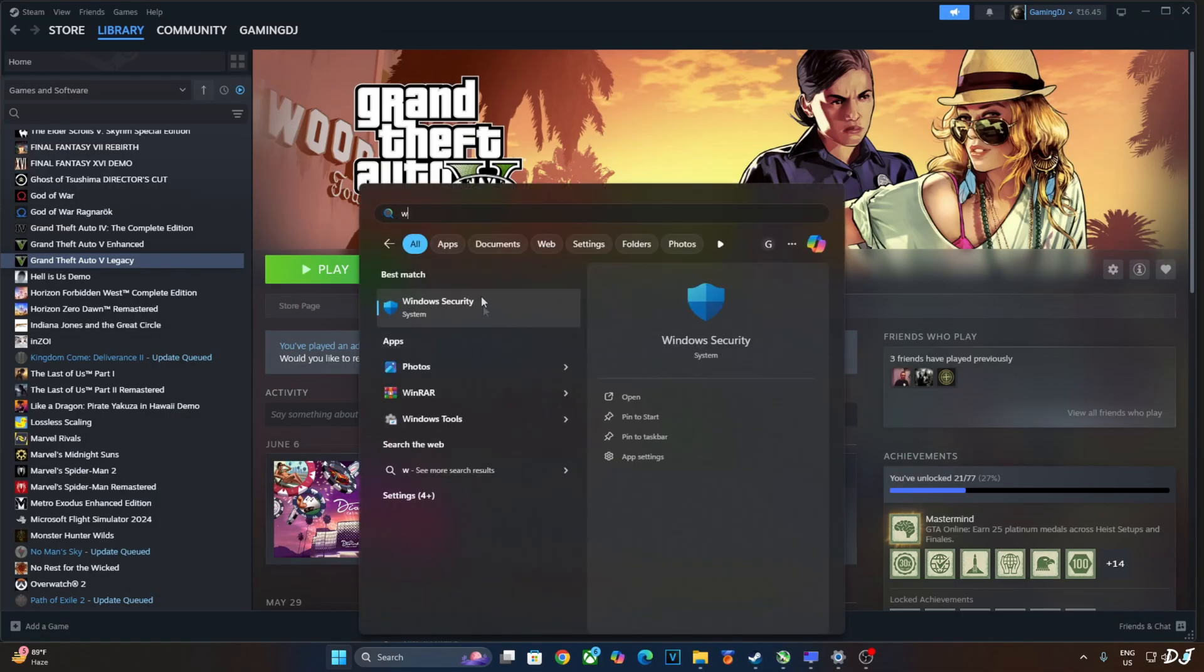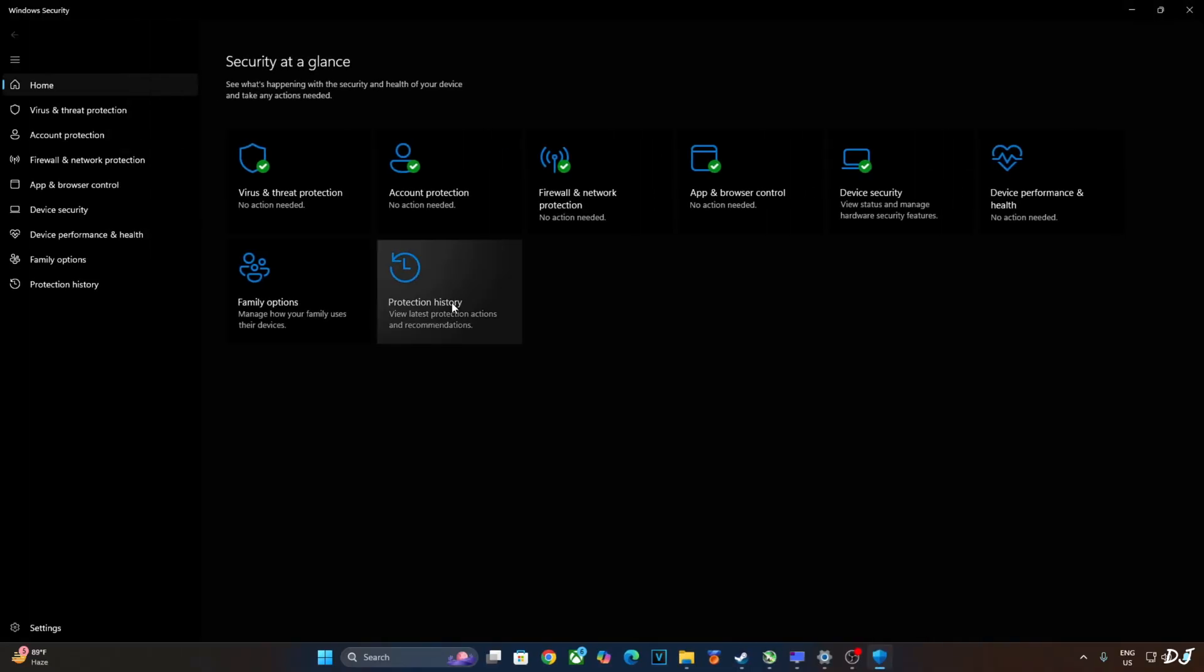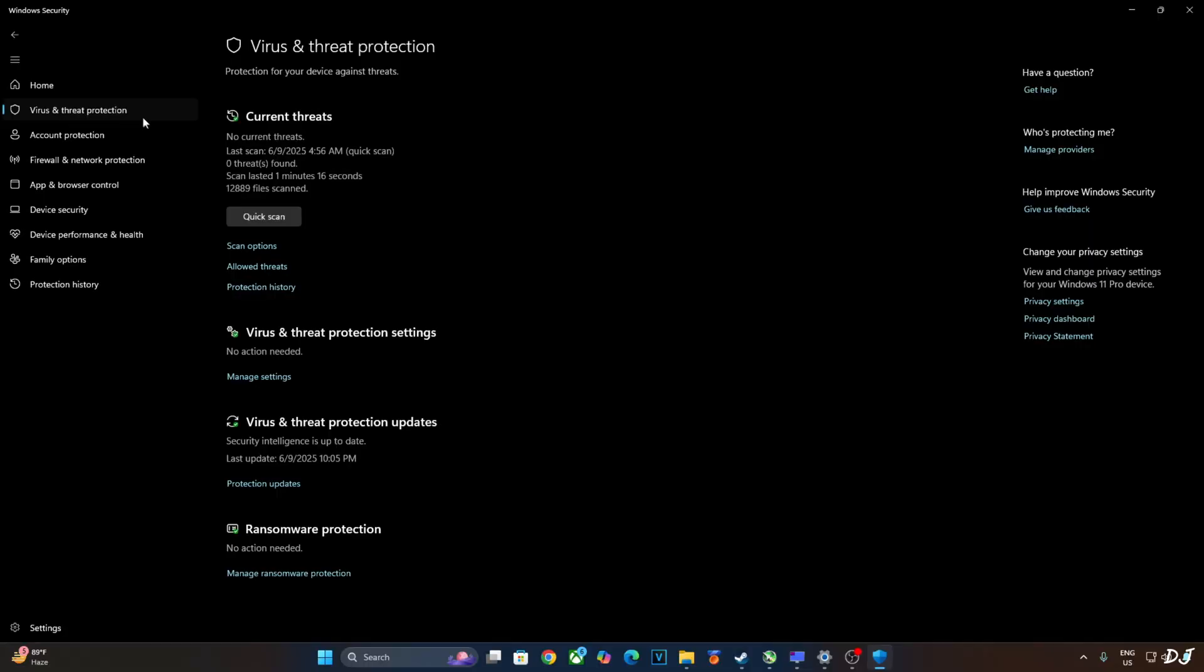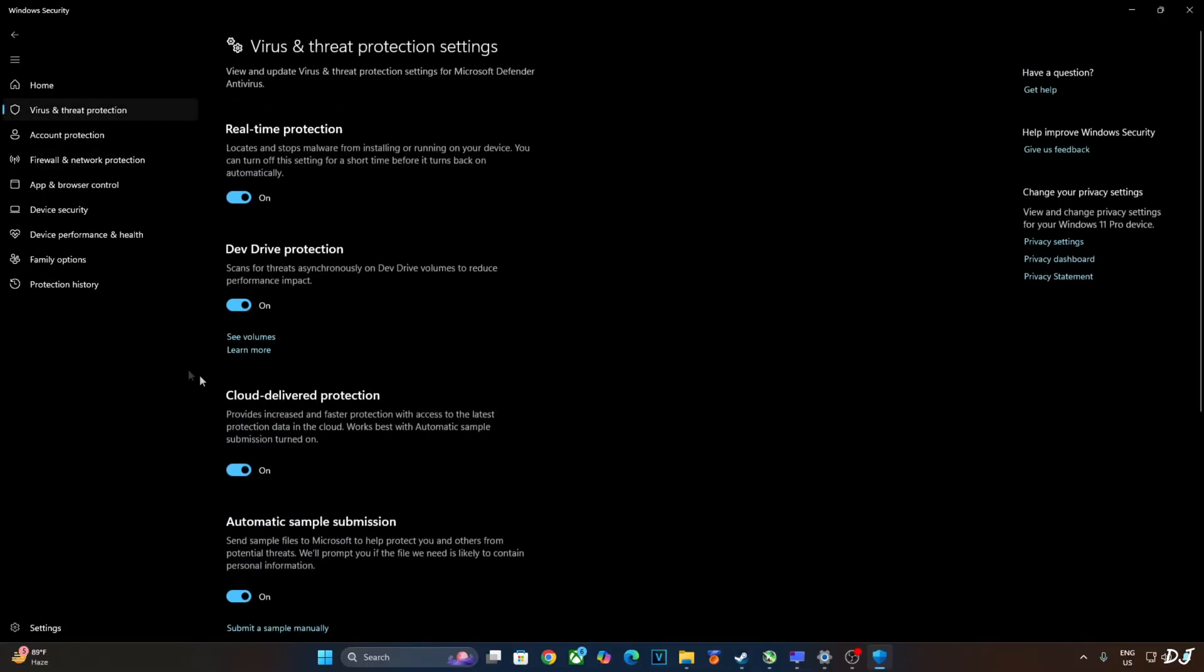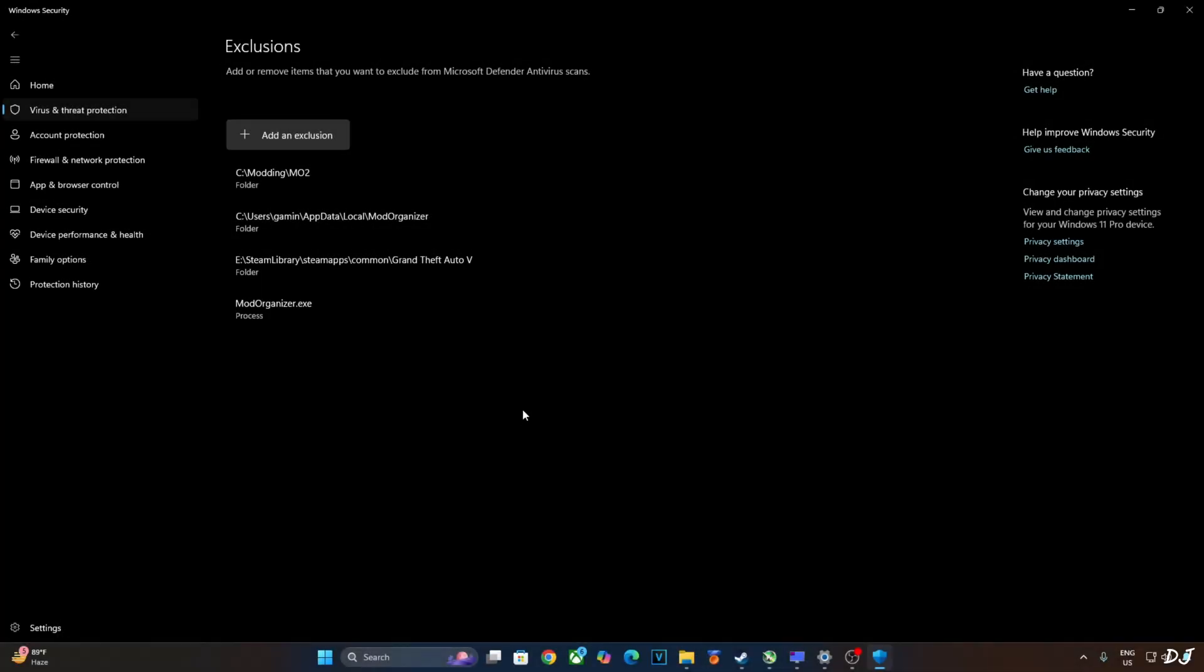Now just open Windows security setting. It's highly likely that Windows Defender will remove the mod from your PC, mark it as a virus. So you need to create an exclusion for it. Click on virus and threat protection here. Click on manage settings under virus and threat protection settings. Scroll down to the end. Click on add or remove exclusions.